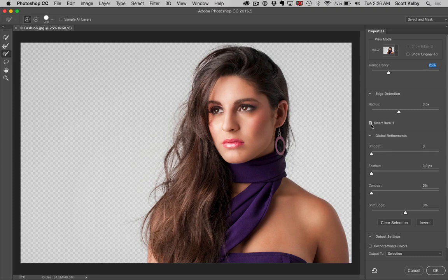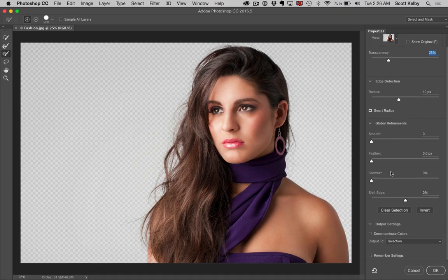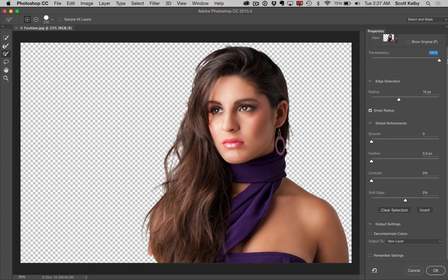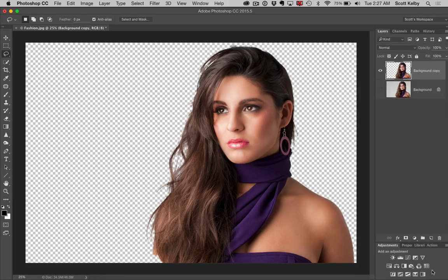You still have the smart radius and all the same stuff is here — global refinements, edge shift, decontaminate colors, and then at the end you can say where you want it to go. Let's create a new layer. If you want to see what it looks like right now, raise the transparency all the way up and that's what your mask looks like when you're done — it gives you a great preview. Let's go ahead and click new layer, hit OK, and look at the mask it created.